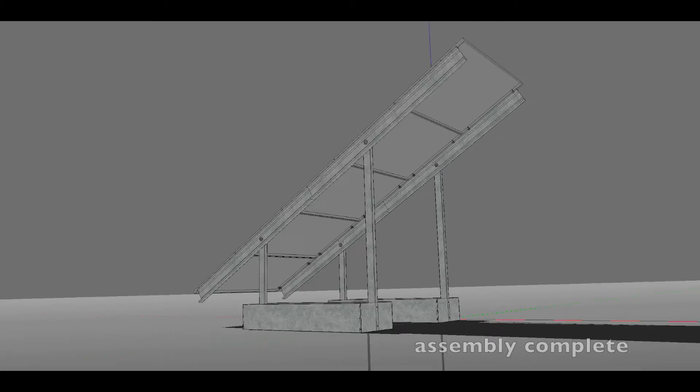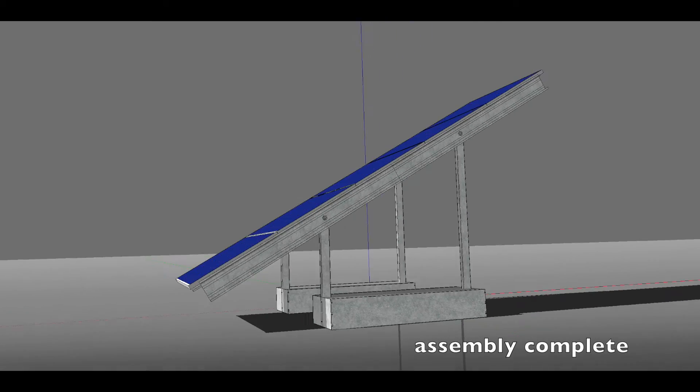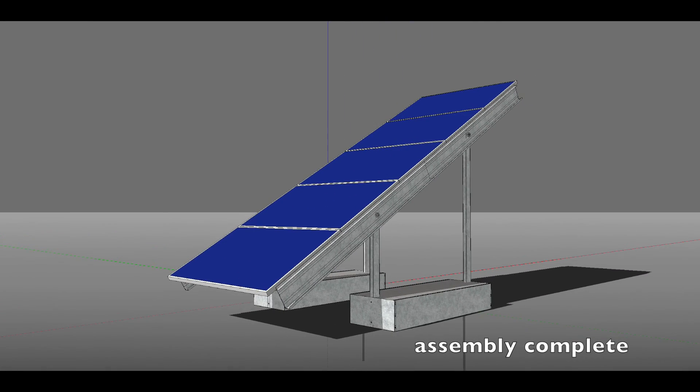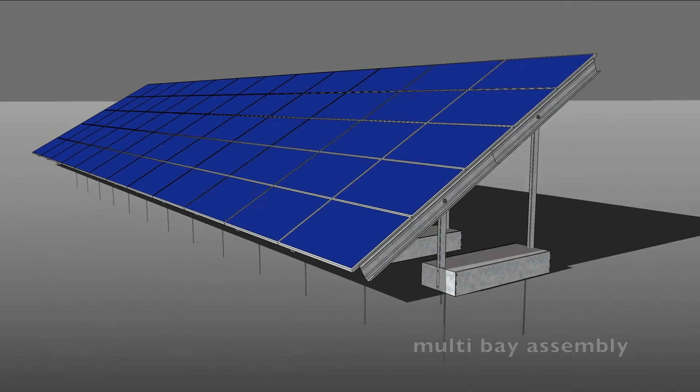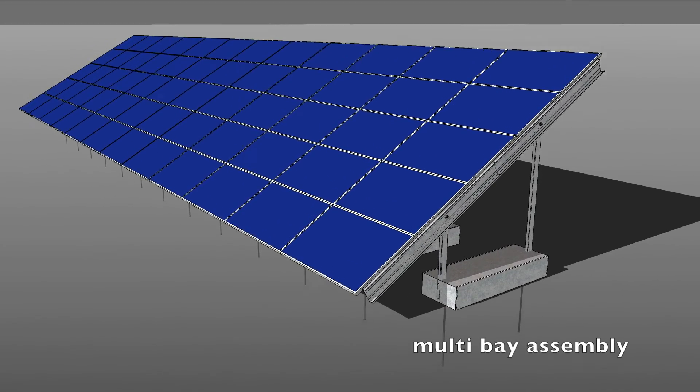The assembly is complete. Multi-bay assembly.